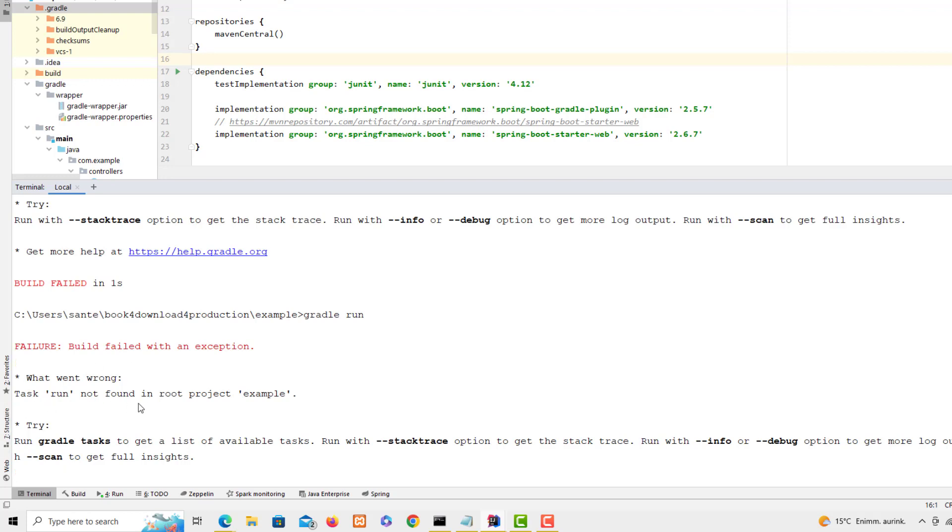That means the task run, so I'm trying to use the task run in Gradle and it seems that it doesn't exist in my project. So I'll show you what I mean.